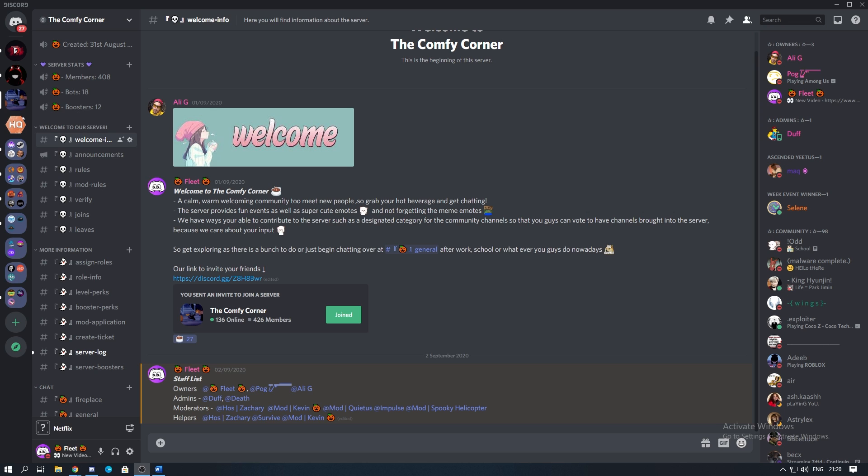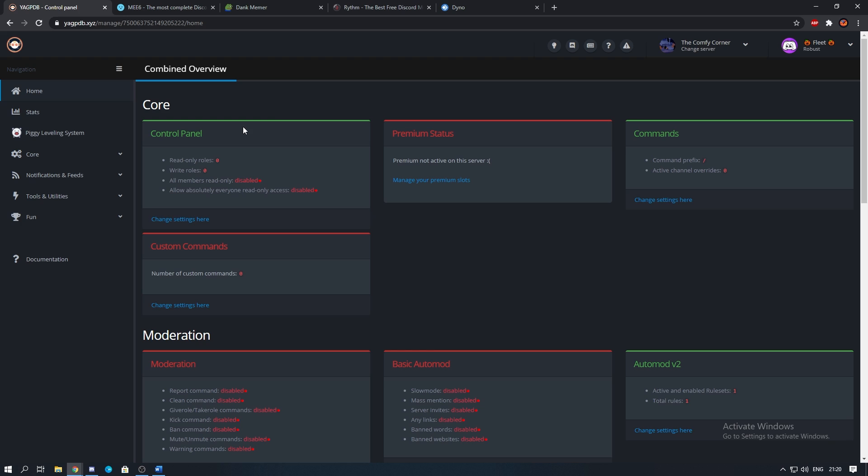Okay, so the first bot I'm going to mention is YAG PDB. The bot is really useful and it gives a bunch of different commands and tools which you can use in the server. The most popular I would say is the assigned roles and you can use a website and some commands in the server to easily set this up.